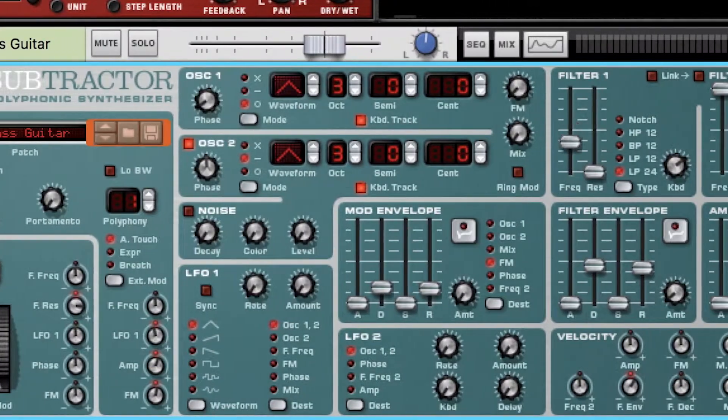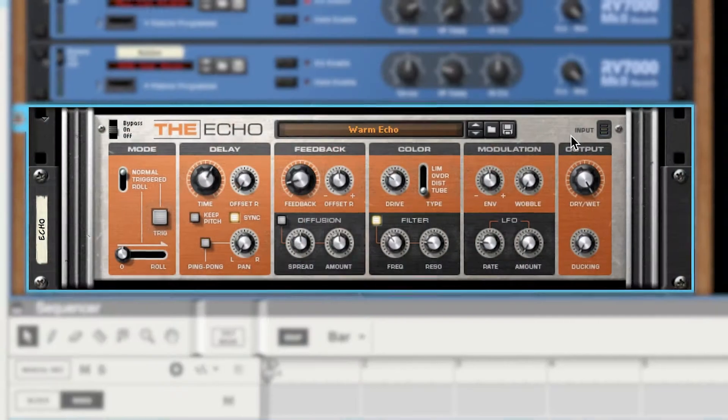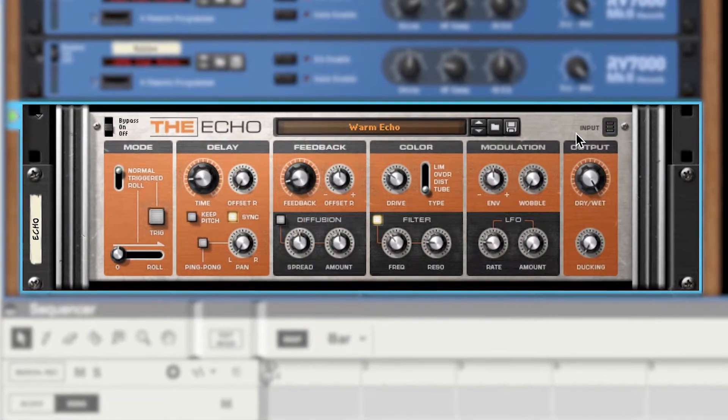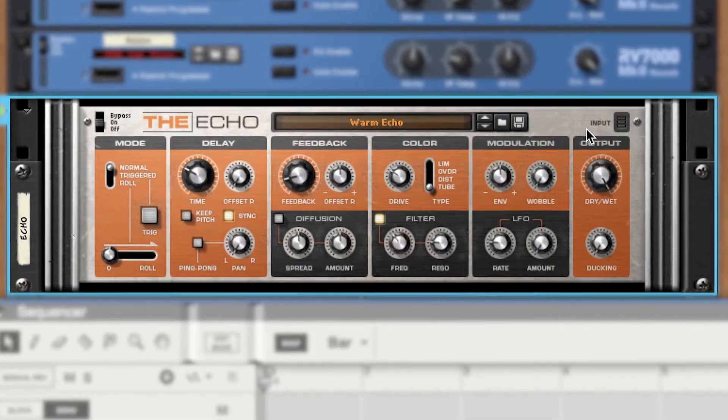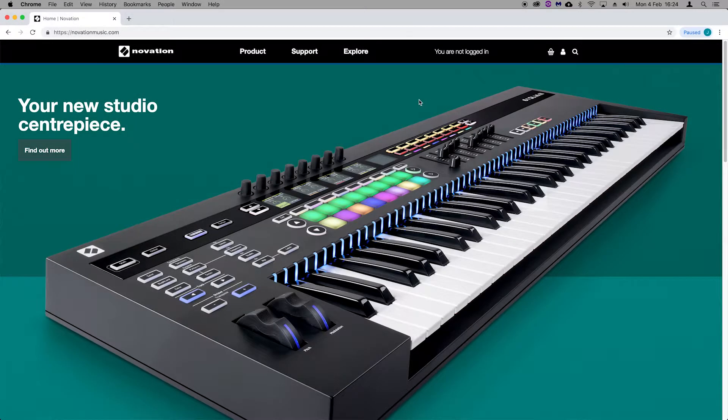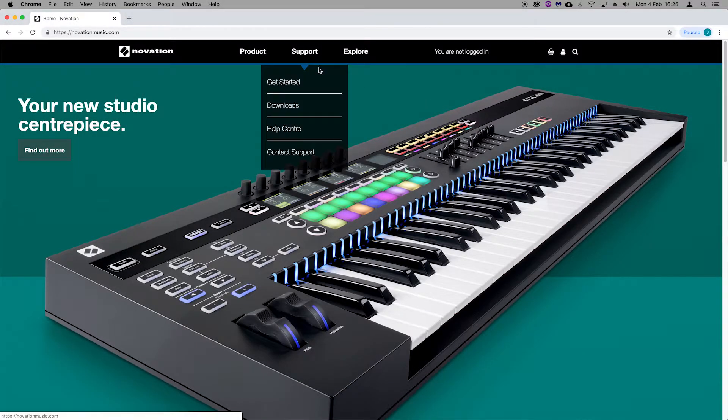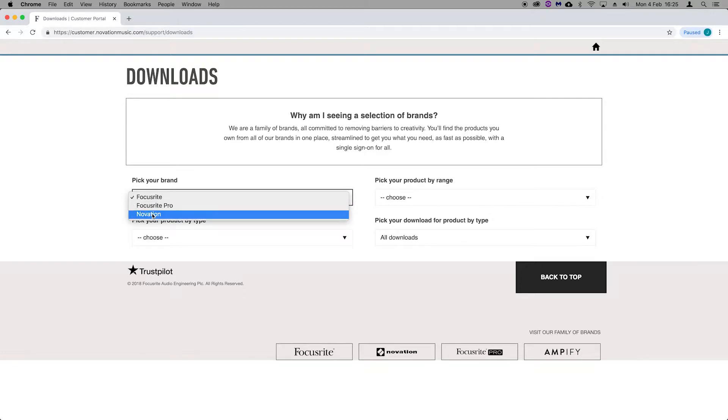Your SL Mark III allows you to take control of Reason's instruments, effects, utilities and more. To get started, head to the Novation downloads page and search for the SL Mark III.